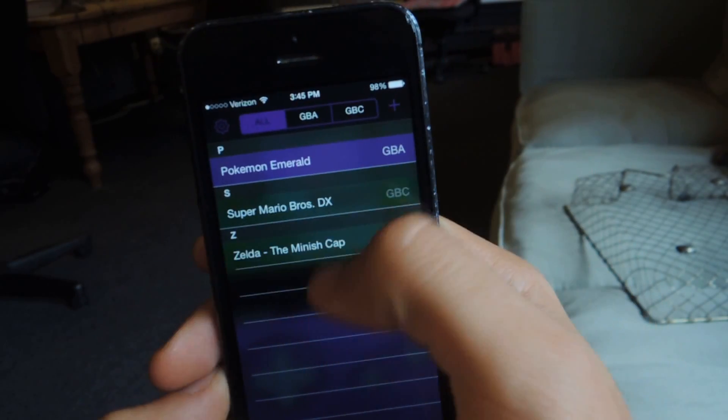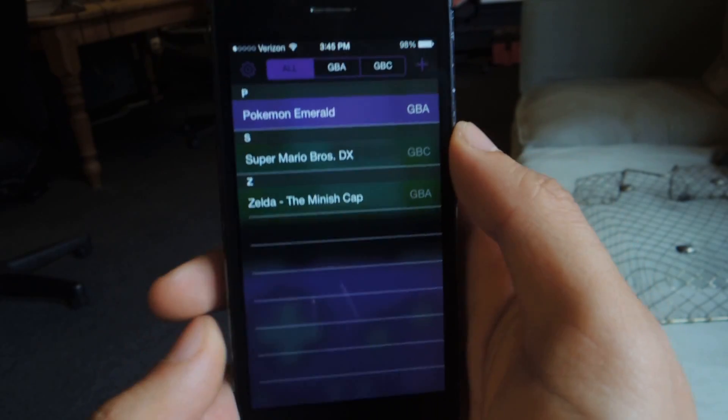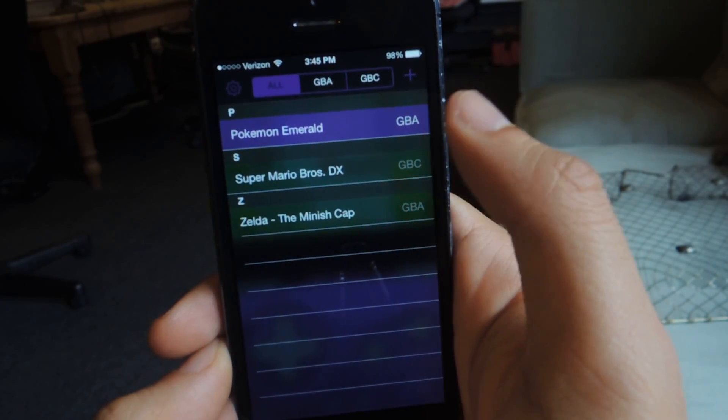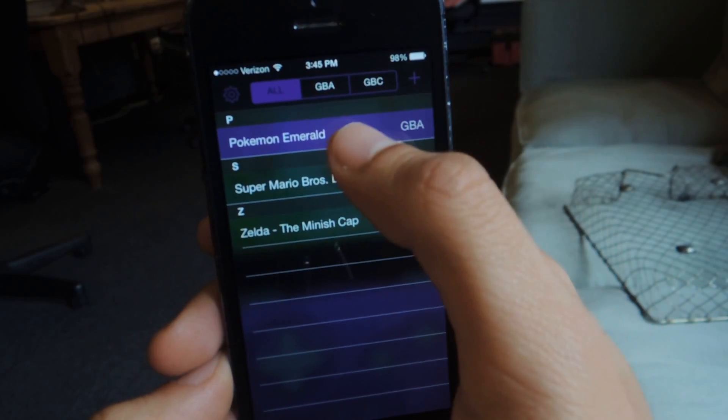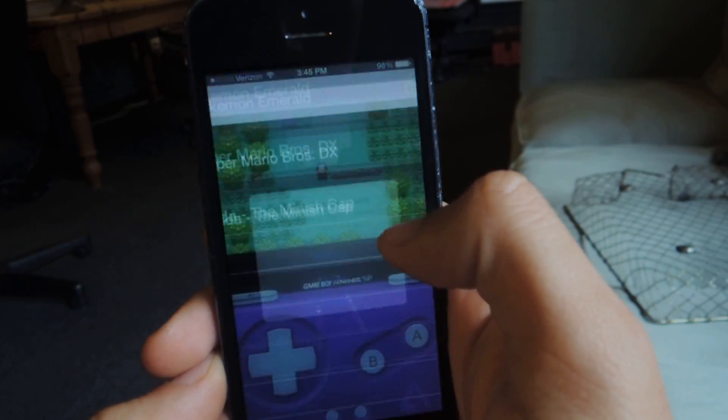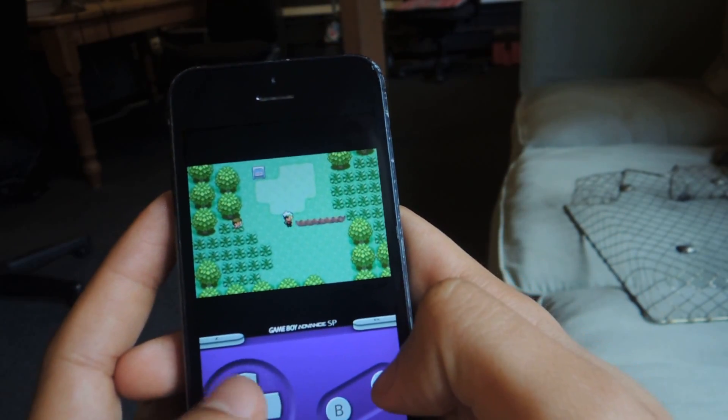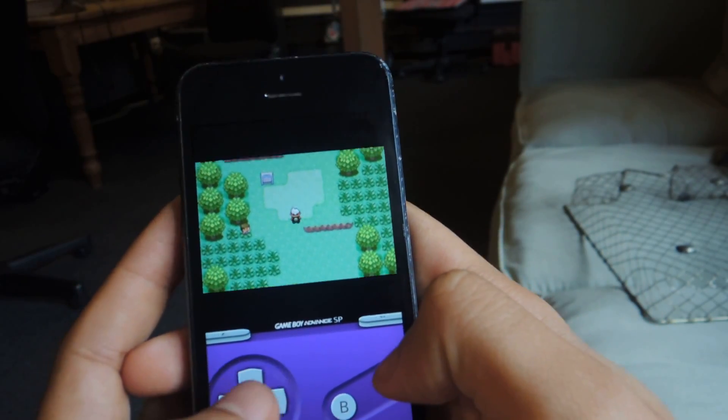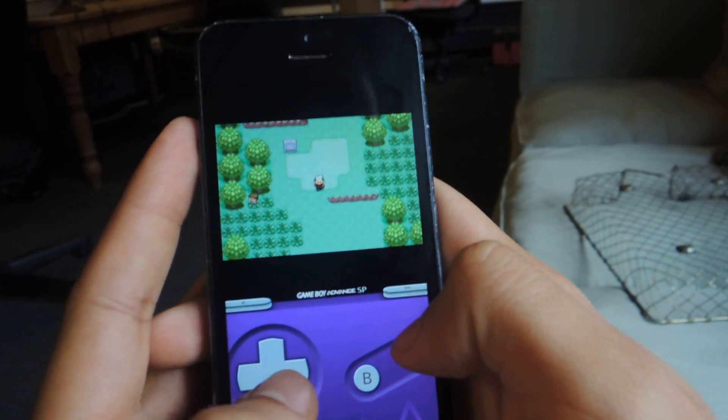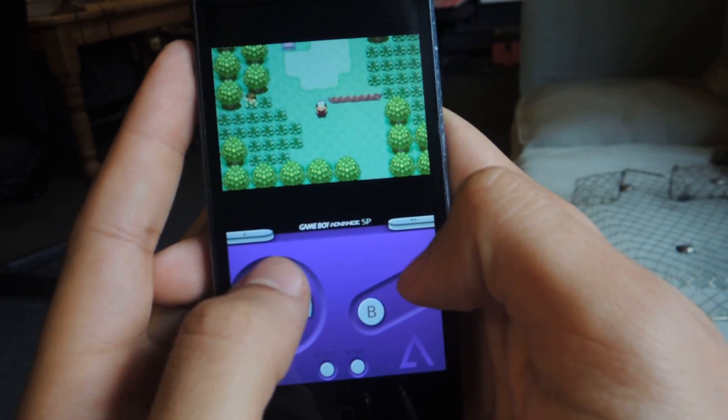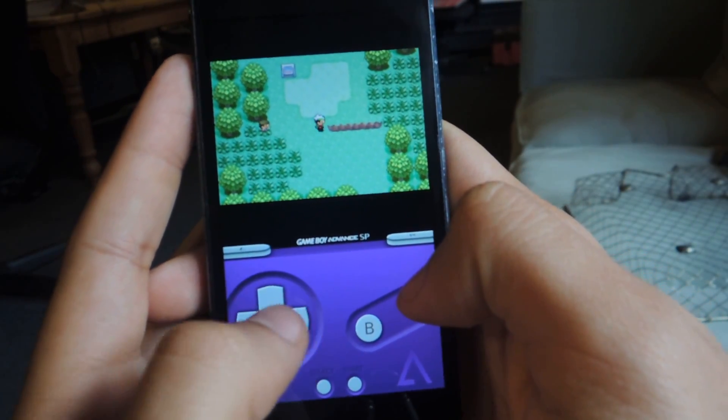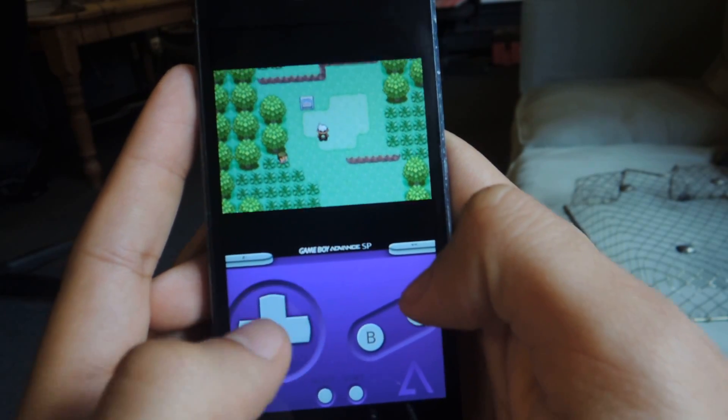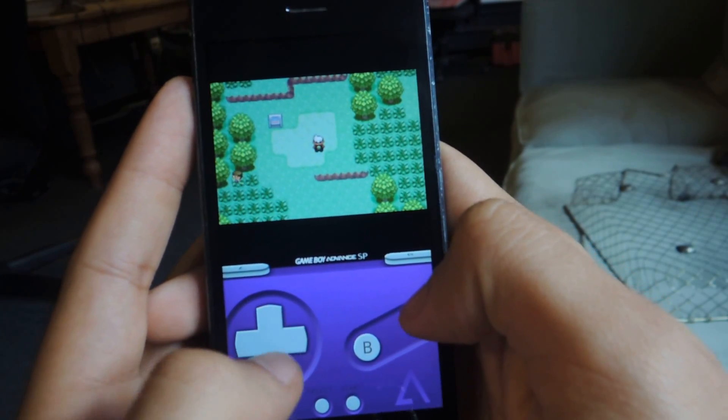Once you download them, you can check here. What's cool about this one is that it has both Game Boy Advance games and Game Boy Color games. I'm going to play this one. I'm going to resume. And here you'll be able to see I'm playing Pokemon. If you tap on the buttons, you'll get haptic feedback, so you'll feel a small vibration, which is awesome because it lets me know that I'm pressing the button correctly.